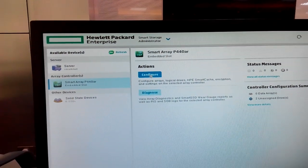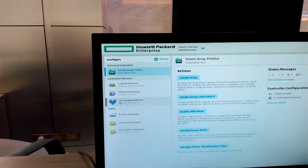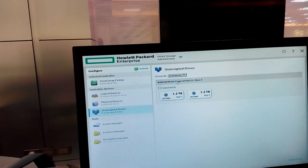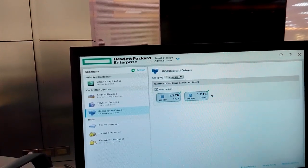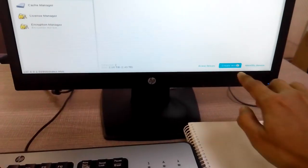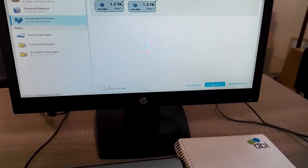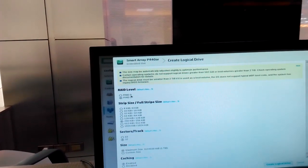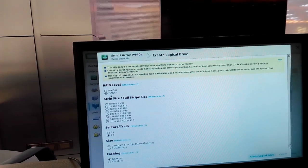From here we select Configure, then select action: Configure. Then we use the unassigned drives — select the unassigned drives. Select both: 1.2TB and 1.2TB, Bay 1 and Bay 2, SAS HDD. Then select Create Array from the bottom right.